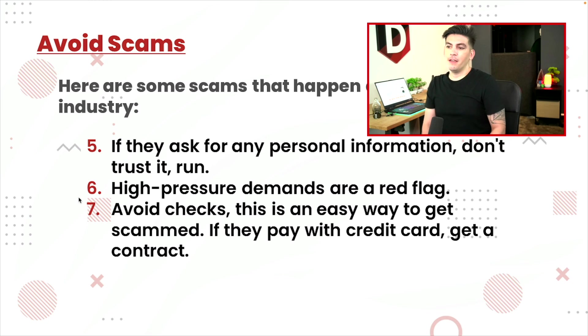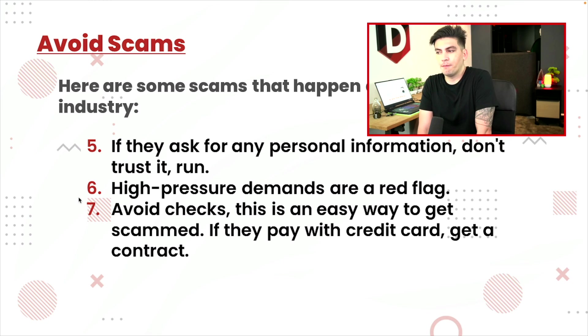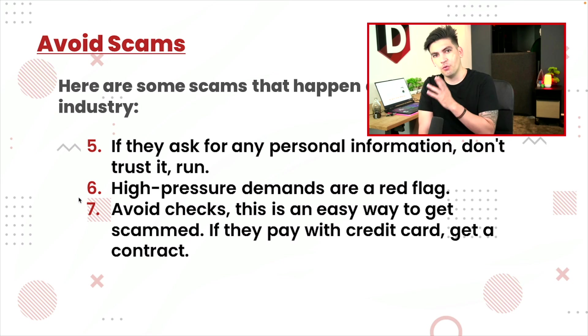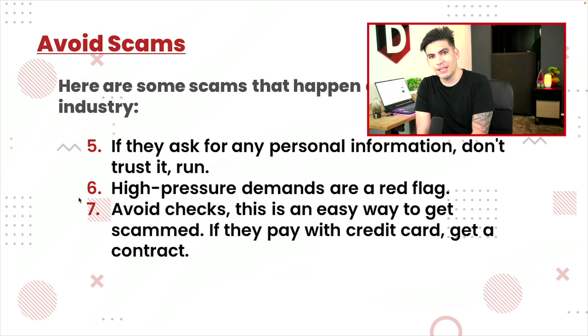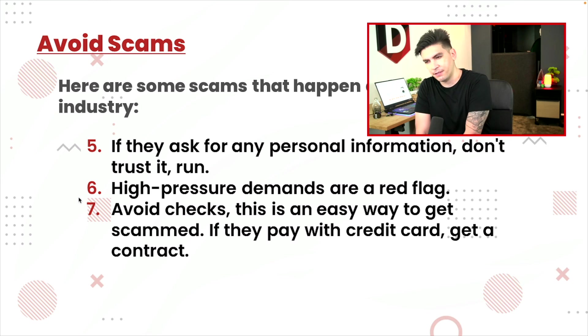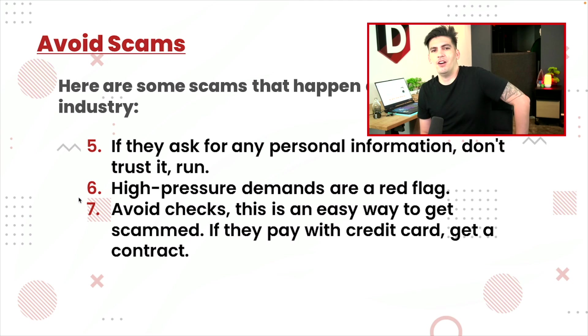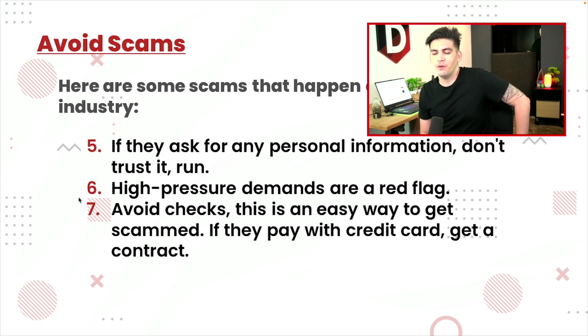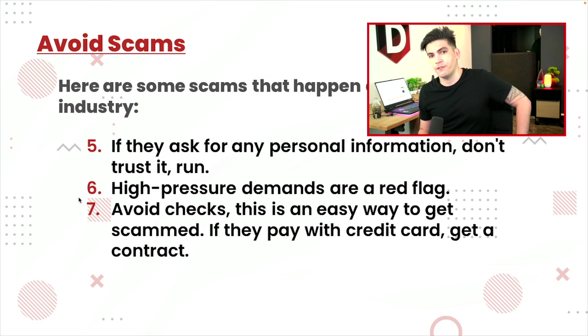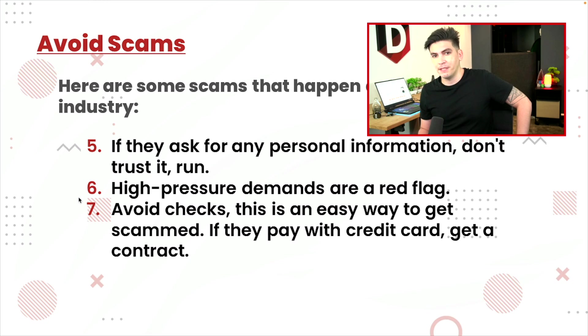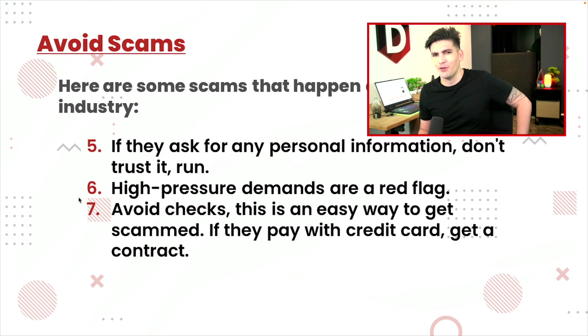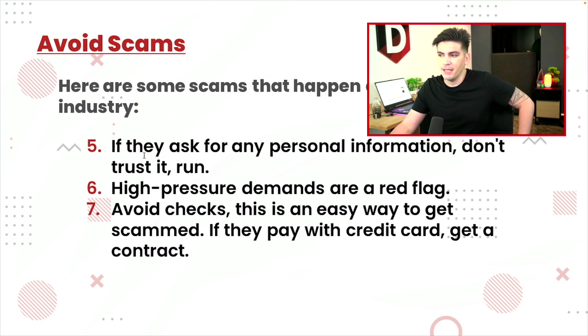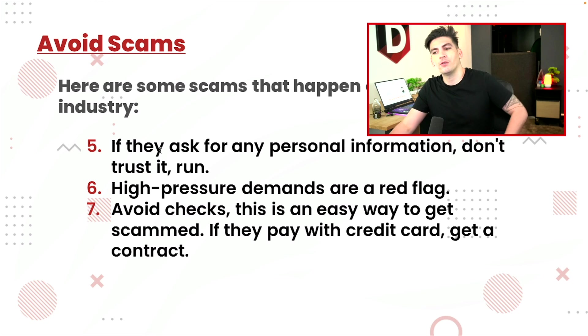Number five, if they ask for personal information, don't trust it, run. There is no reason for them to ask you for any personal information. In fact, you can work under an alias with web design. All you need to do is when you write the contract, you then need to put all of your legal information and stuff like that. But you can just put your business name. They don't have to get all of your personal info, like your home address, your phone number, none of that stuff. So yeah, never give them personal information.